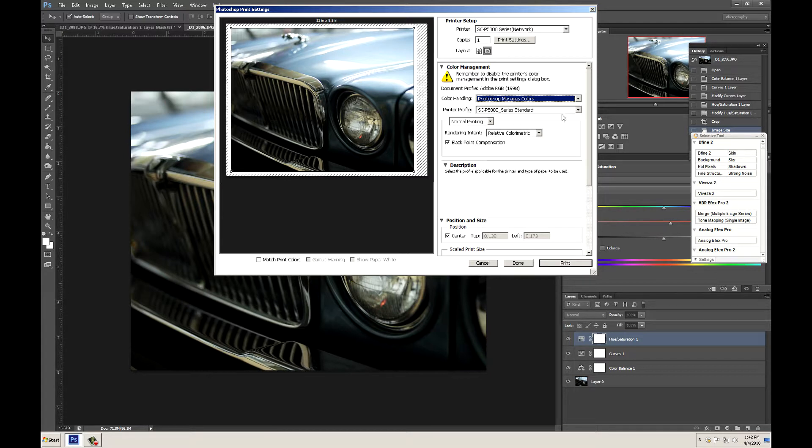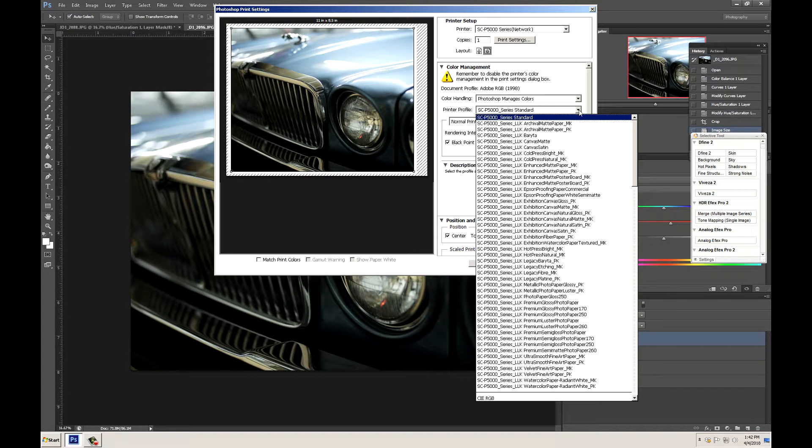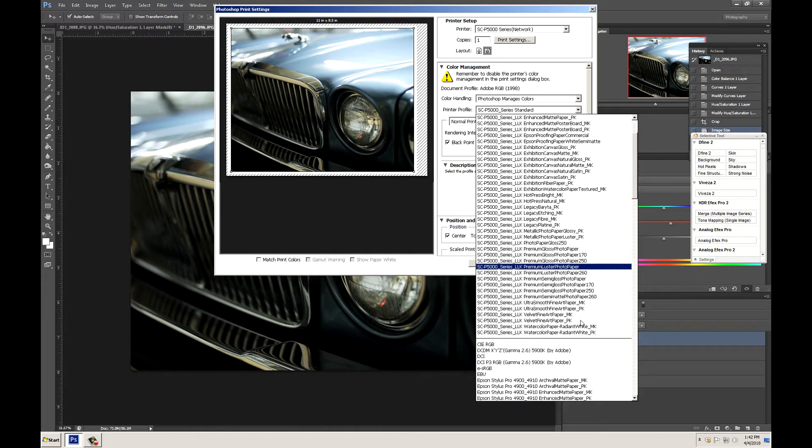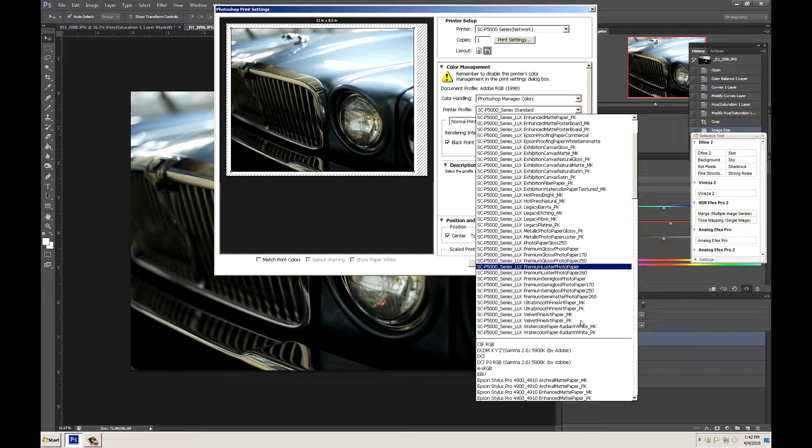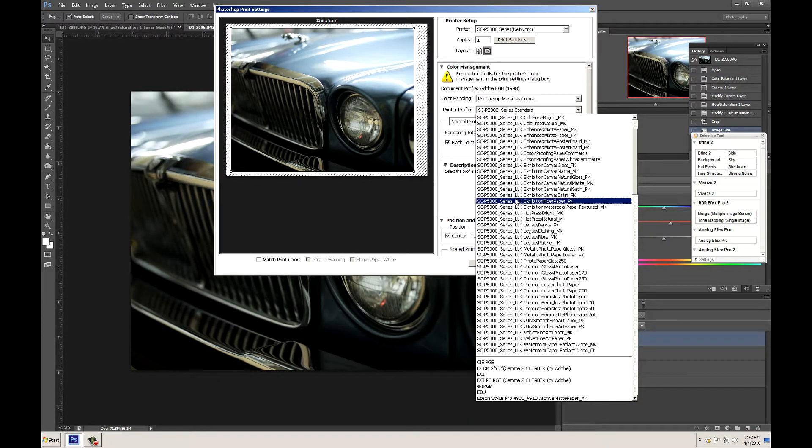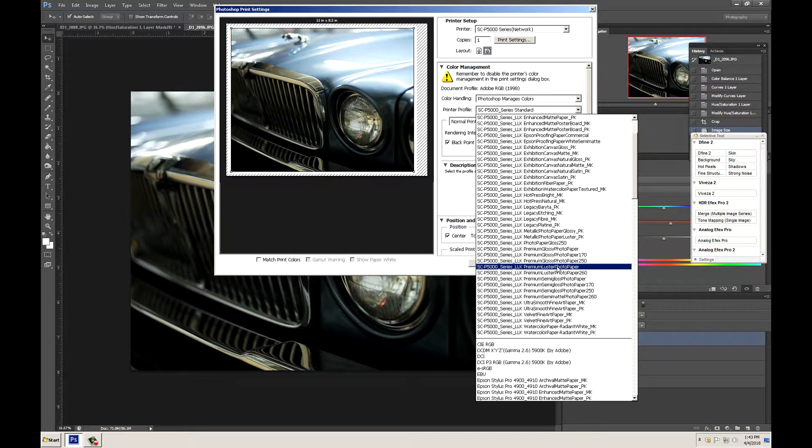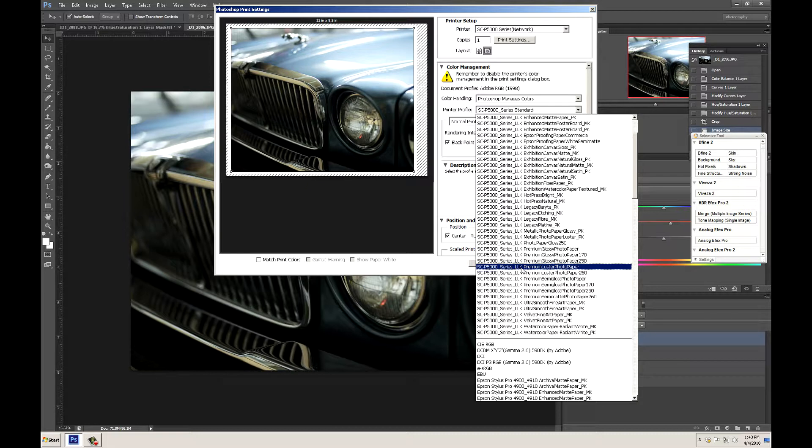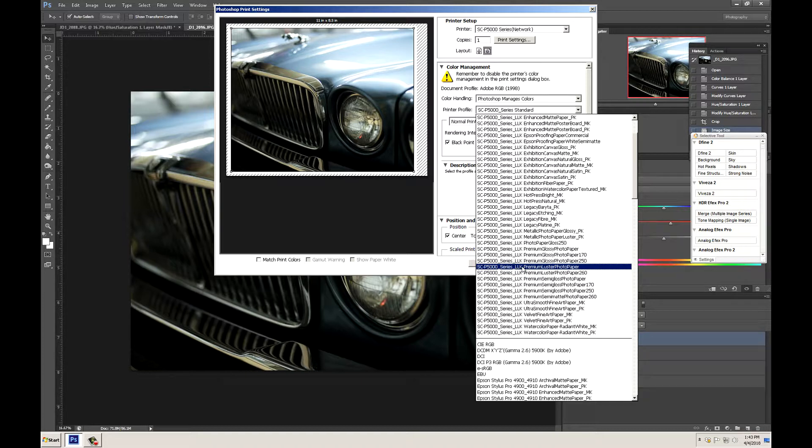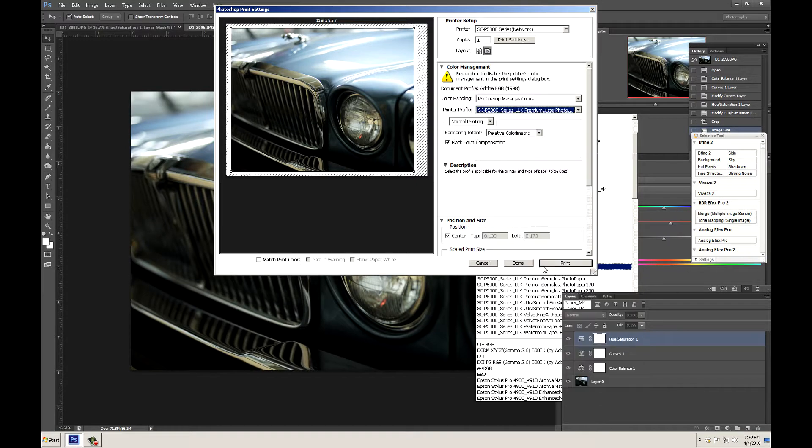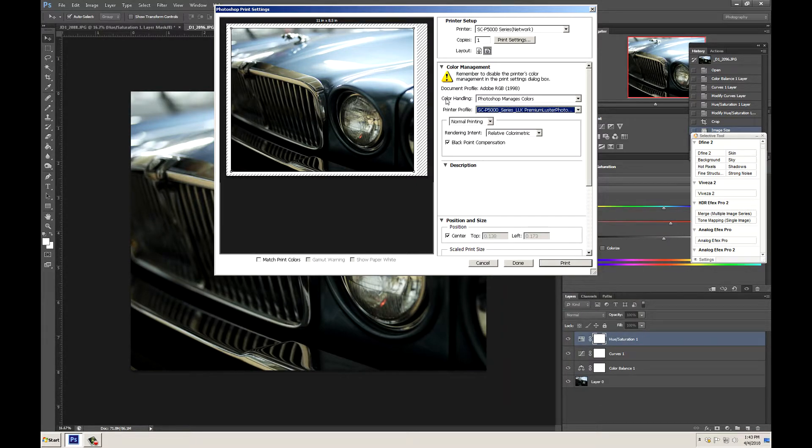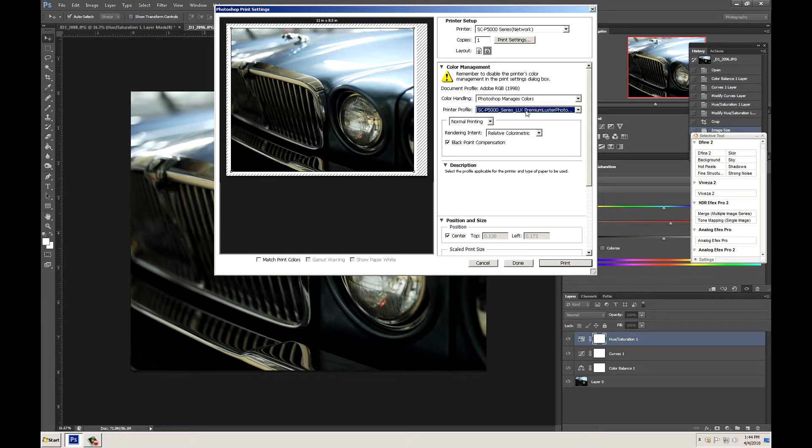Instead of printer manages colors we need to change that to Photoshop manages colors. Then the printer profile we need to actually change to the paper that we're going to be using. In this case we're going to be using premium luster on the Epson SCP-5000. This is the profile you're going to want to use right here if you're printing to premium luster. SCP-5000 and LLK refers to light light black. Now if you had the commercial edition this would be the violet ink but in this case we're on the standard edition so this is the light light black ink that's being used.